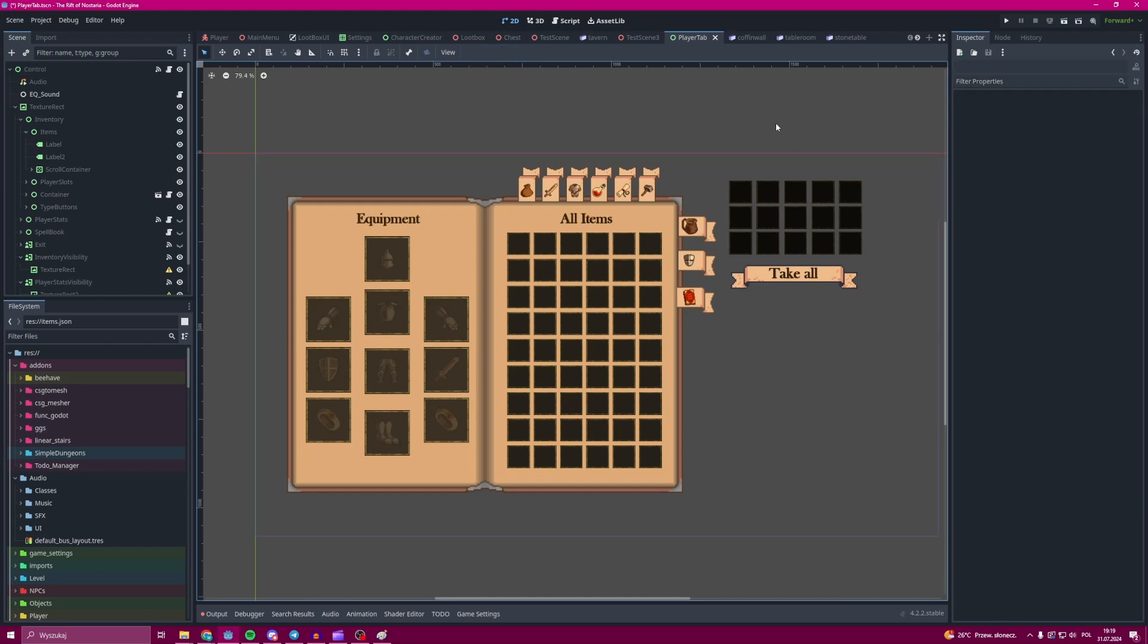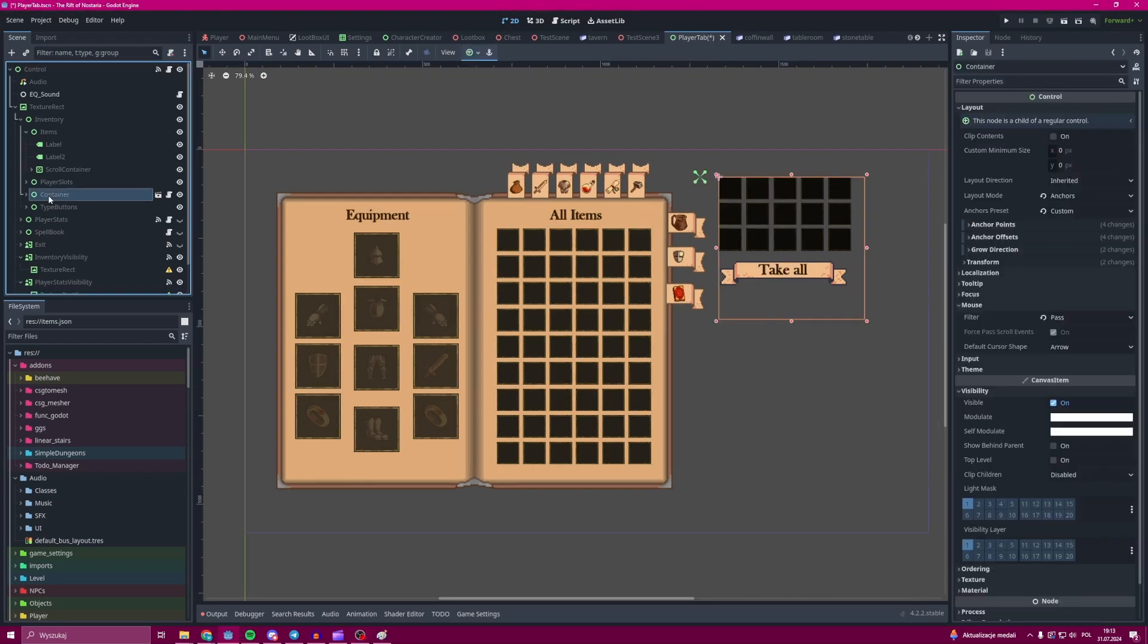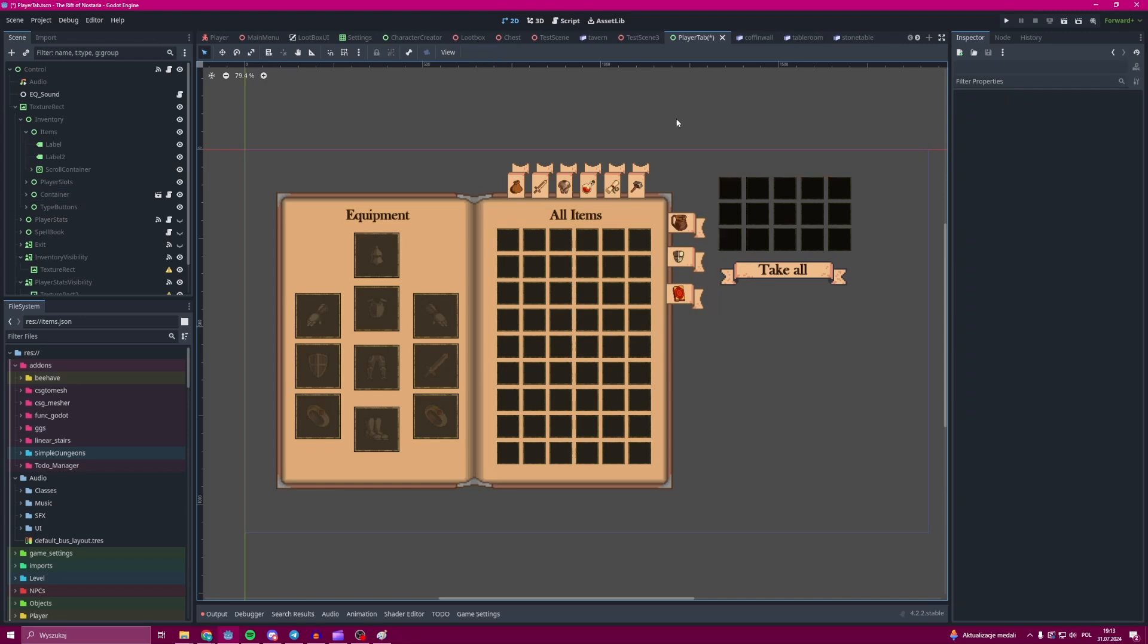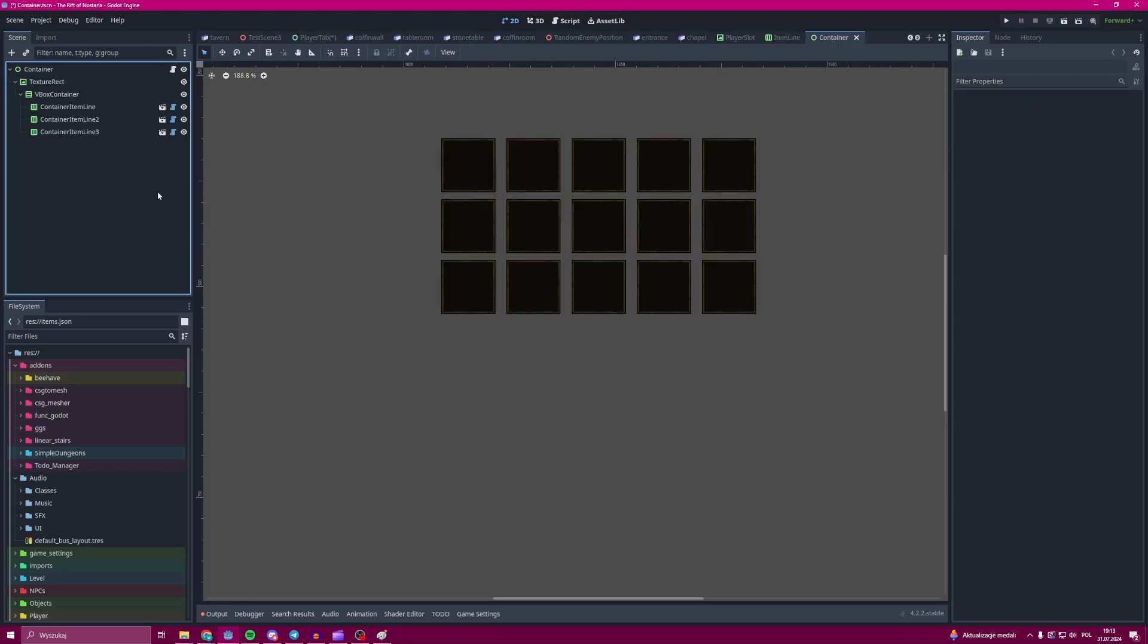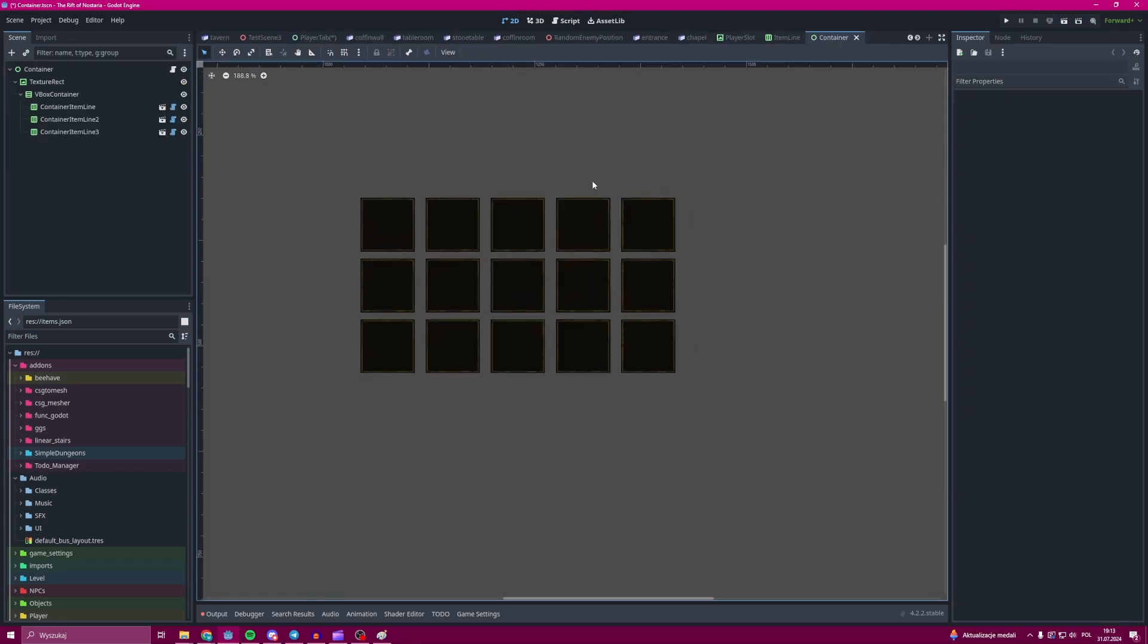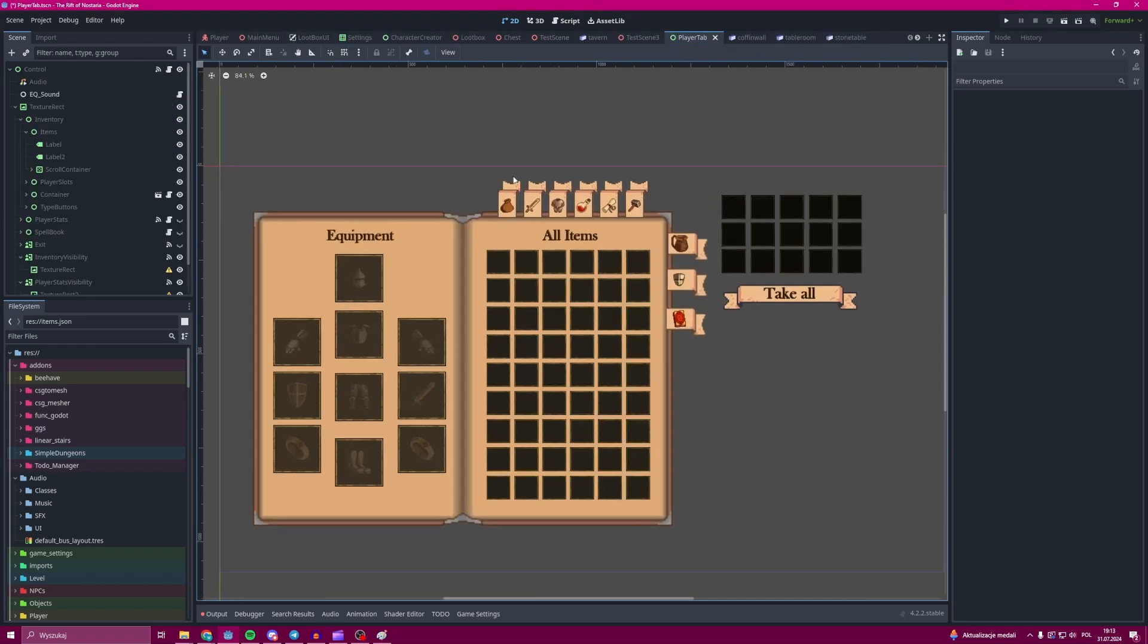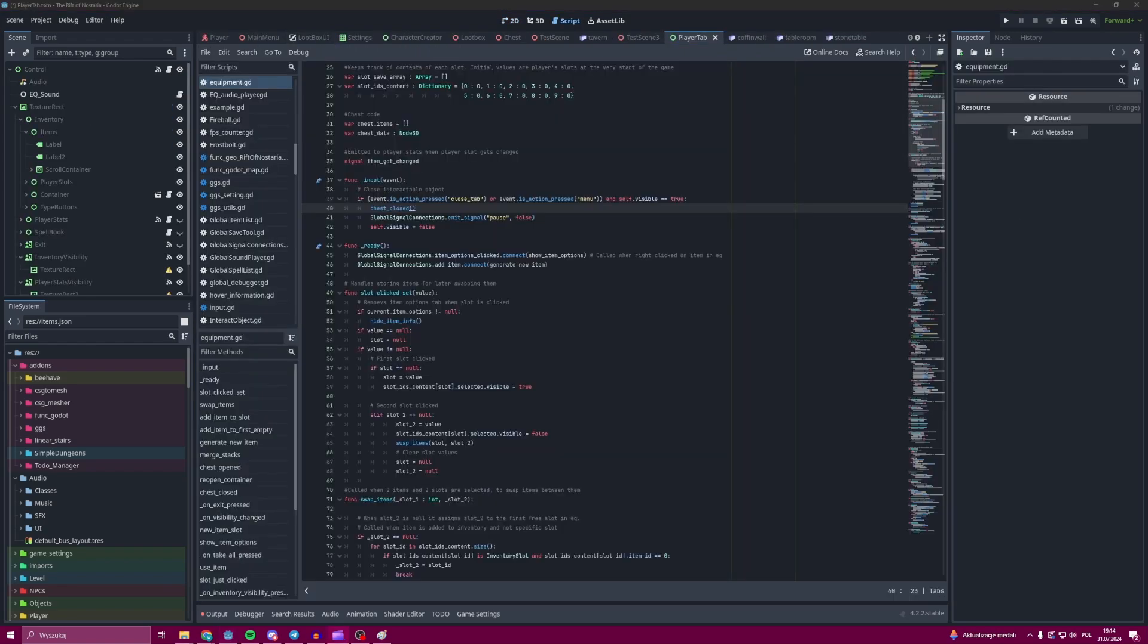These slots are updated whenever you access an item in the game. So when you open something that has items inside, then these items are sent to the equipment class, which then updates the container class slots which are shown on the screen.